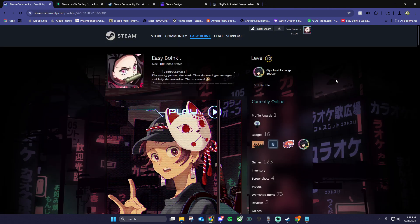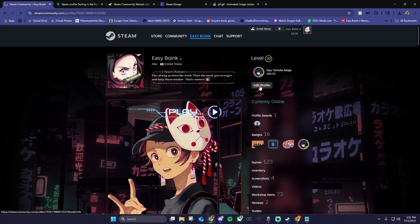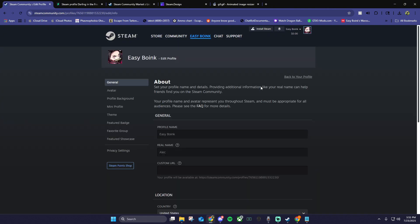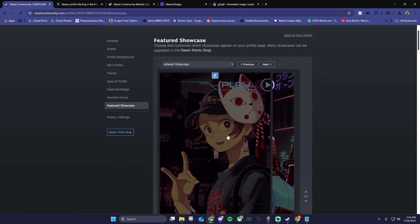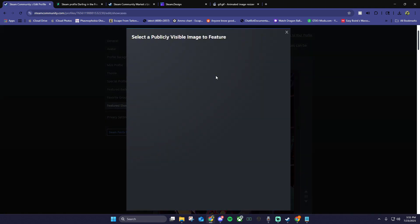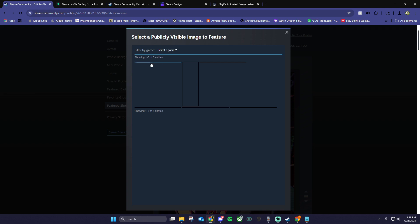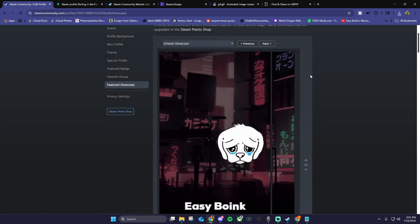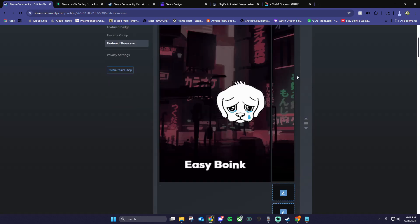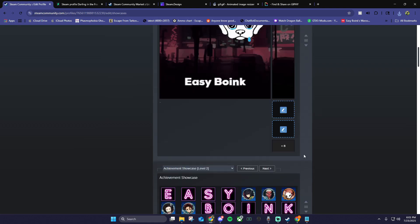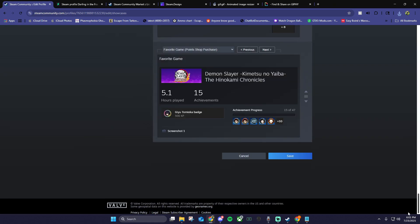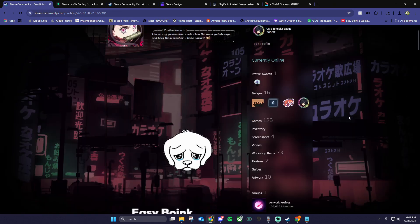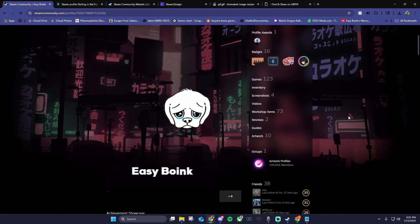Now we want to go back to your profile, click edit profile, featured showcase, click the drop down and choose featured artwork showcase, then choose the artwork we uploaded. If it looks like this little black line, you did it right. Click the black line and then save.